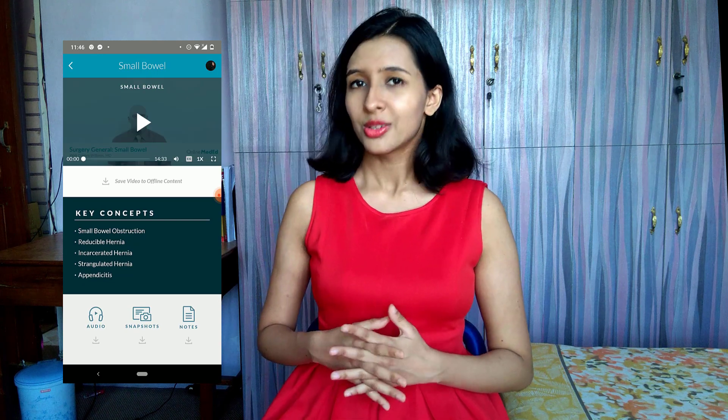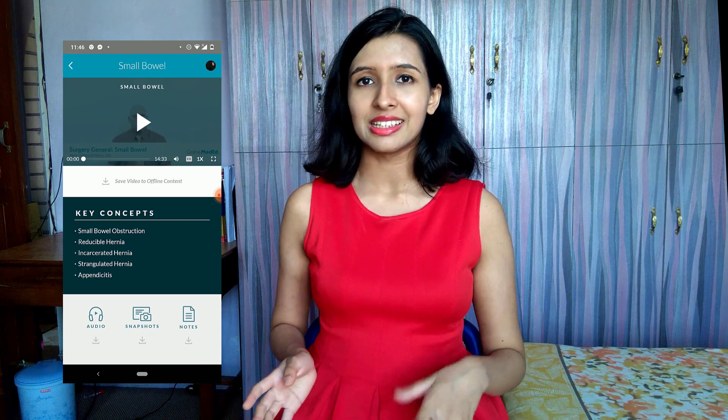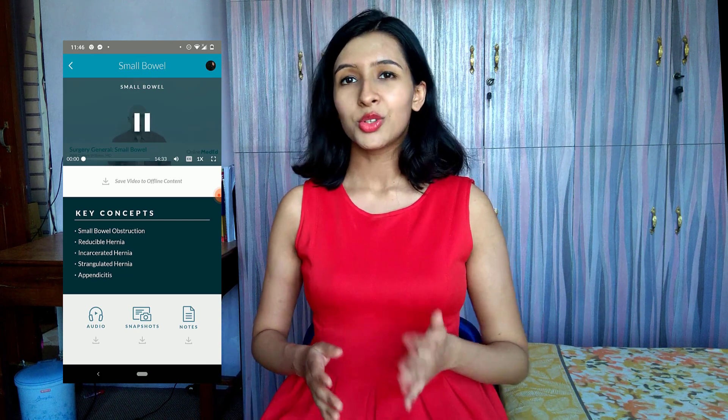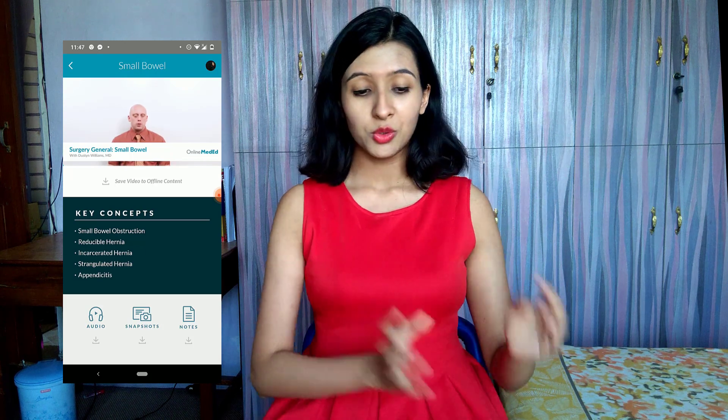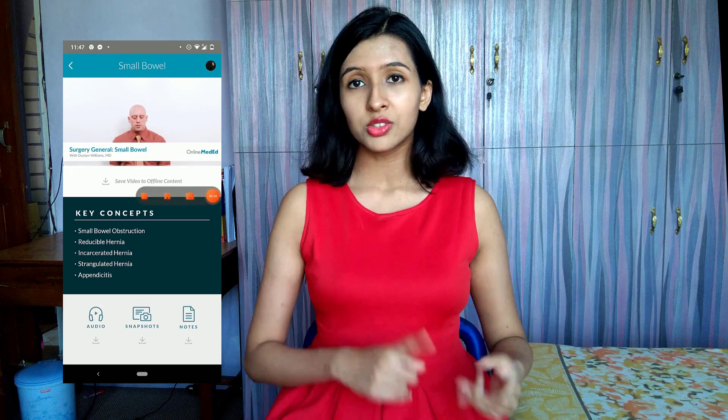I've been using Online Meded for the past two months and it's been perfectly nice. The videos are free, but the flashcards and question banks are paid. If you're in your clinical years, you should definitely try using Online Meded.